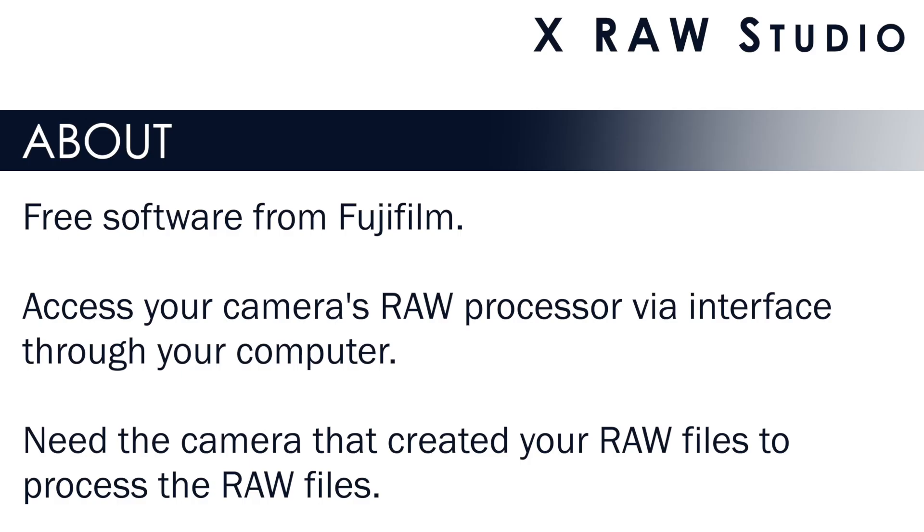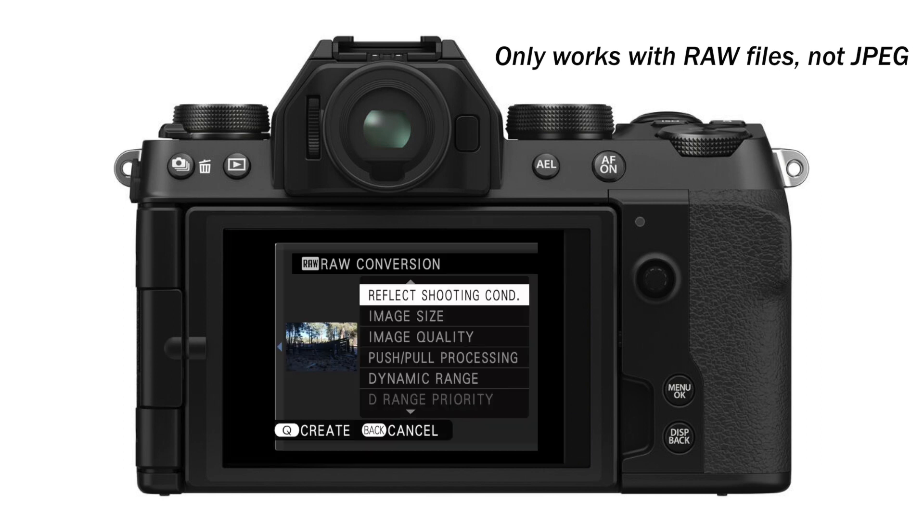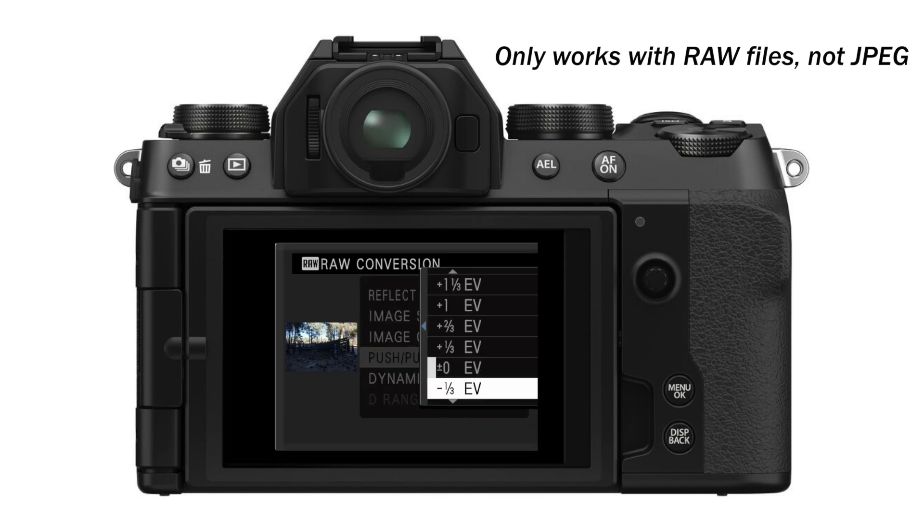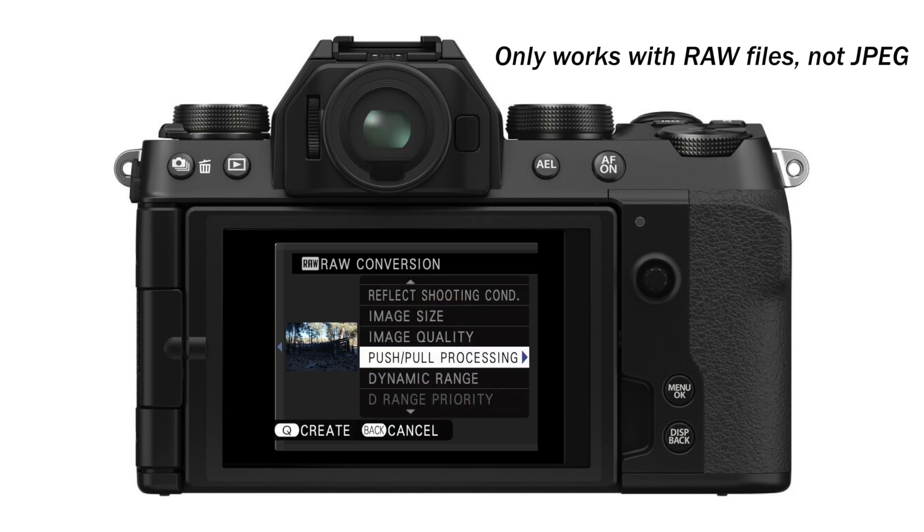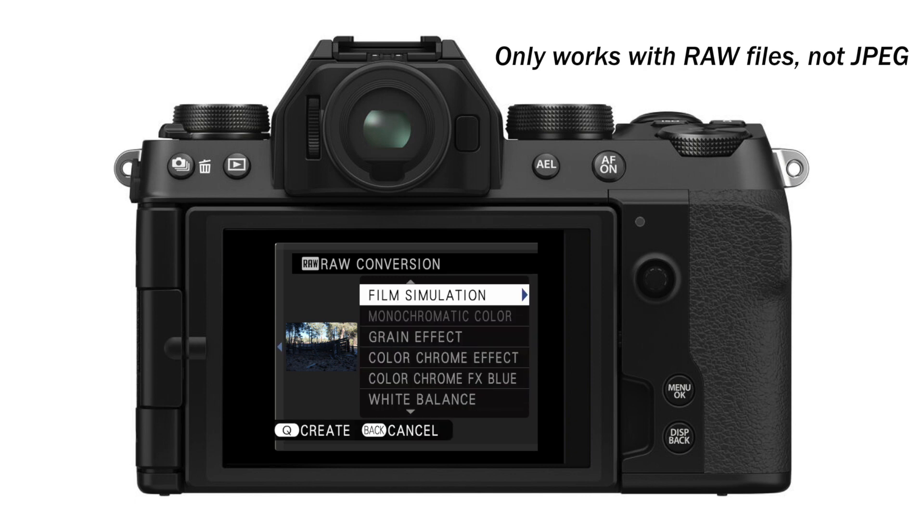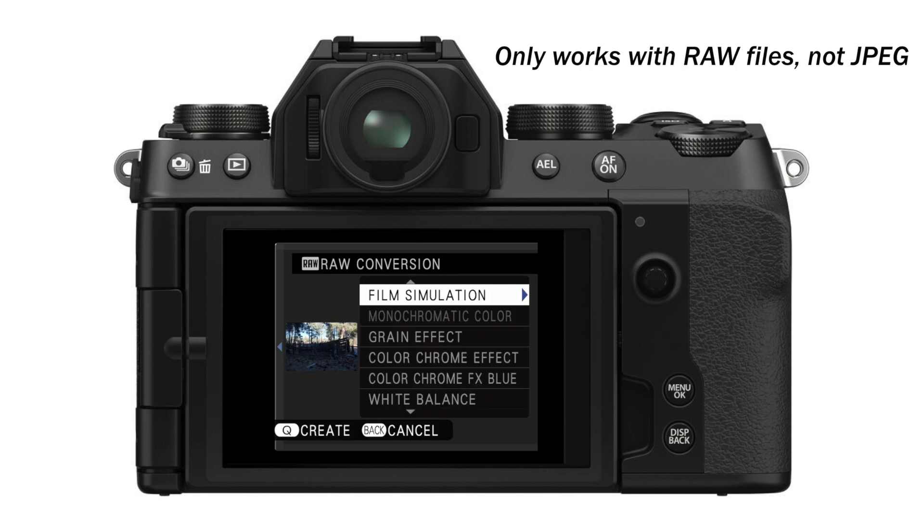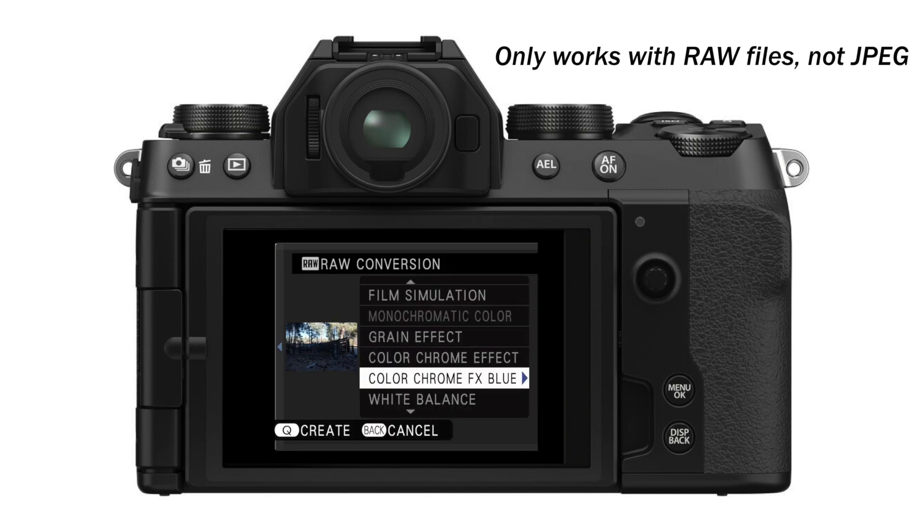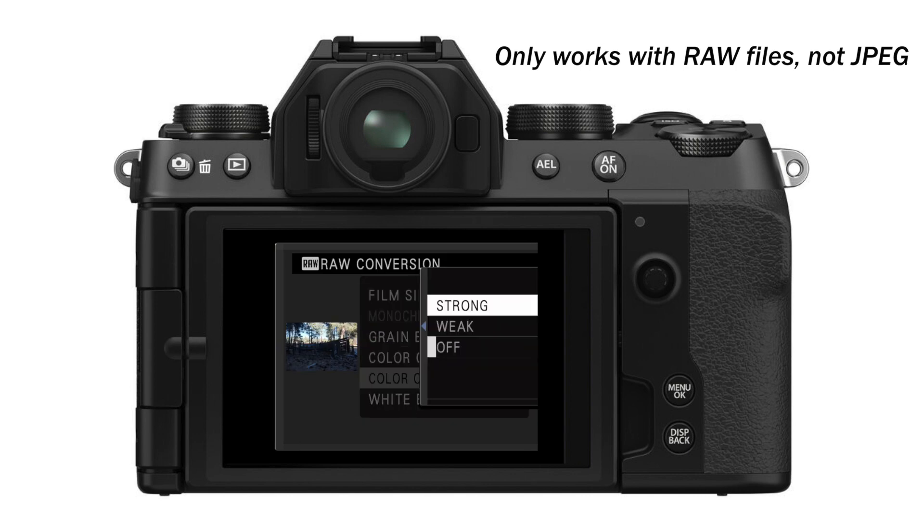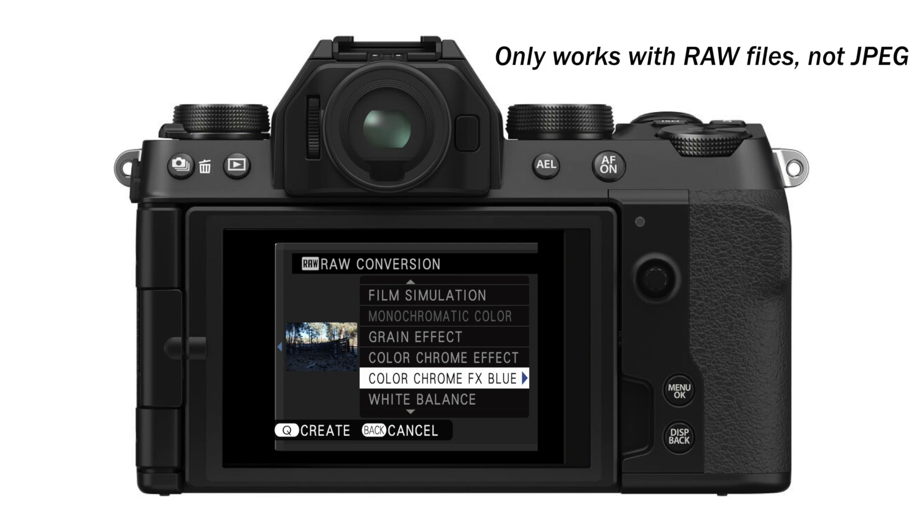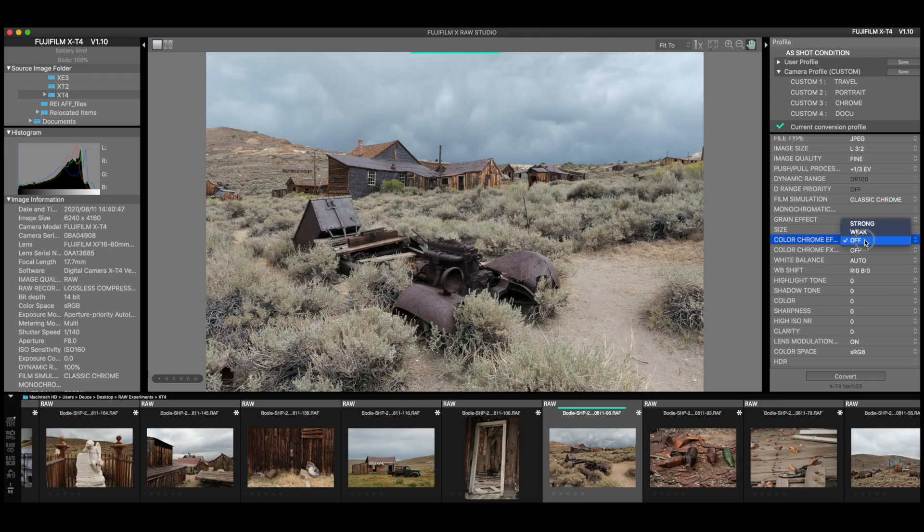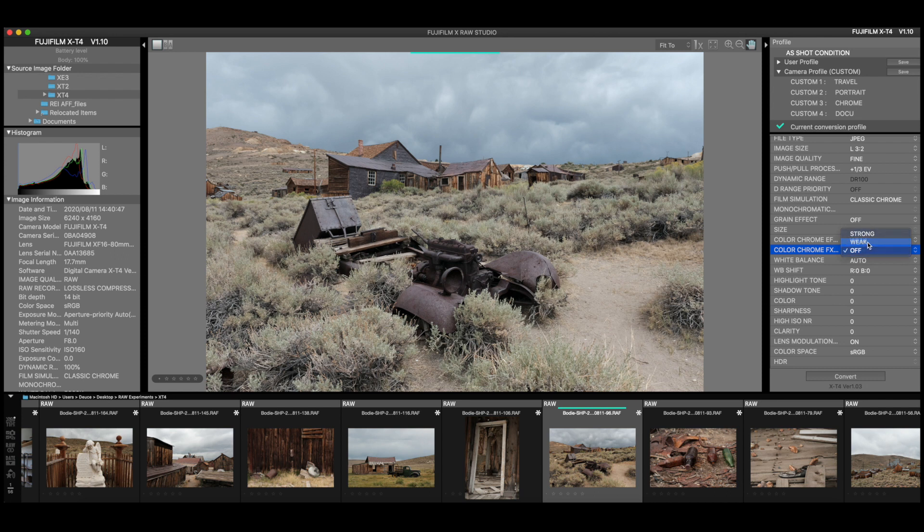X-Raw Studio is a very underutilized but free program from Fujifilm that's available for both Mac and PC users. What's cool about it is that it allows you to access your camera's raw converter but through your computer. So if you've ever tried to use the Q button to process photos that you've recorded where you can change the film simulation and the toning and the color after you have created an image processing it in camera, that can be pretty tedious trying to manipulate all the little buttons and trying to see what all the differences are doing on that little screen. With X-Raw Studio you can do all of that on your computer with your mouse and that large computer screen.